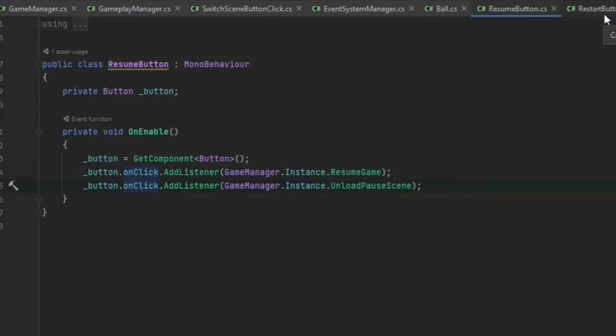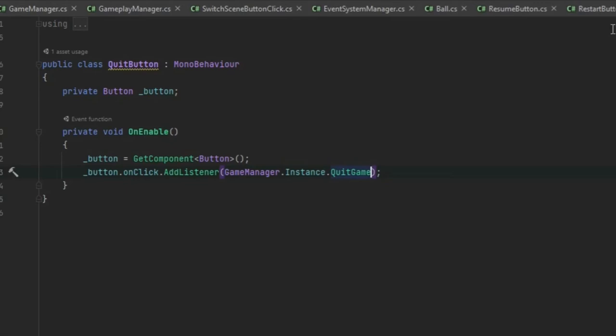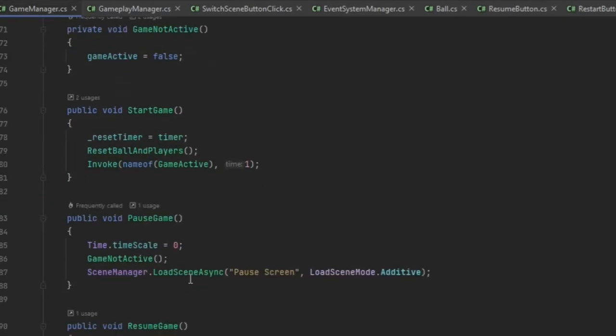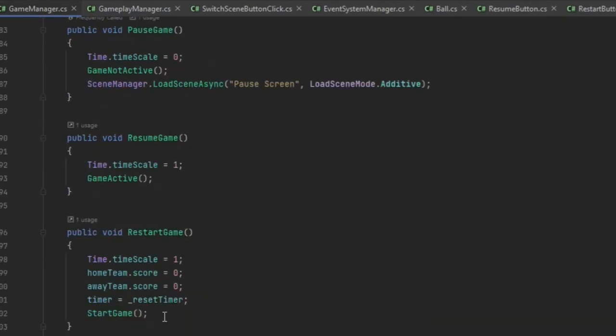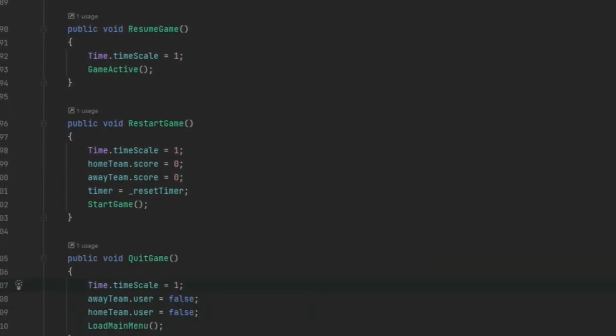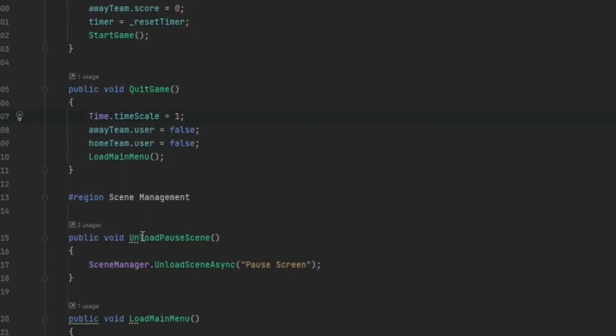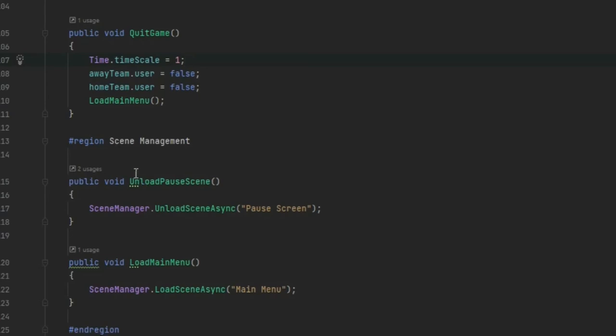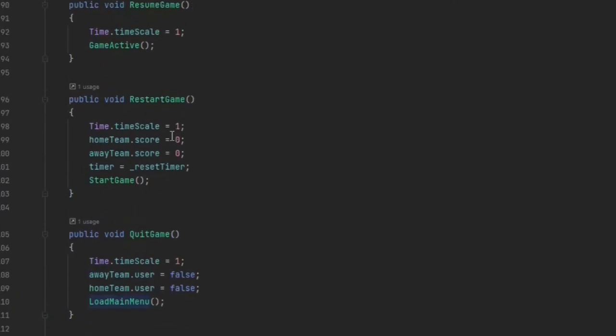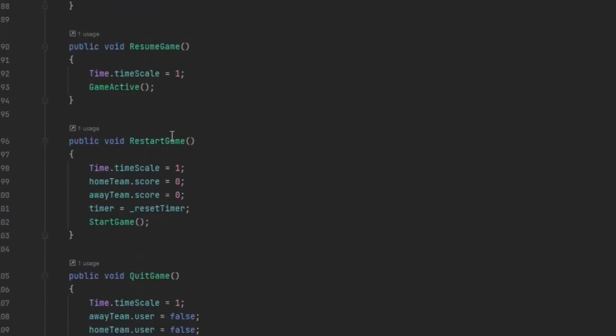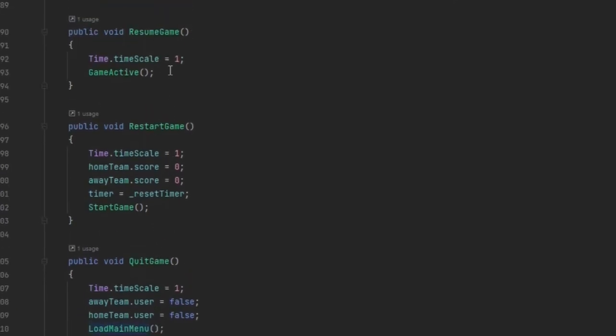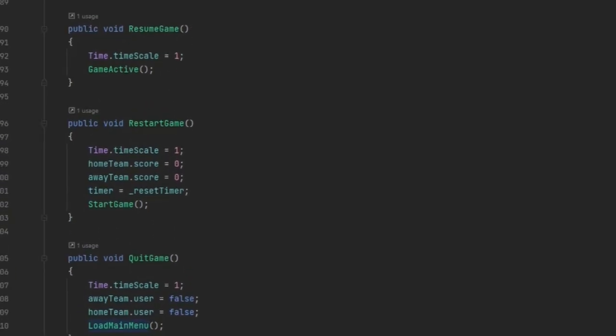So that's the resume button. Look at the restart button. Basically the same thing, just for the slightly different method being called. And all these live in our game manager. I've got a region for scene management down here. And I've got more functions up here to resume the game, restart the game, quit the game, pause the game.